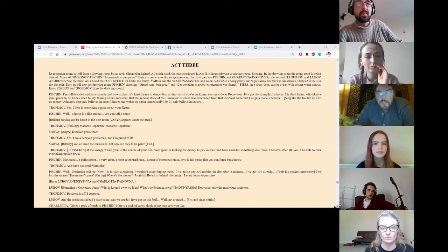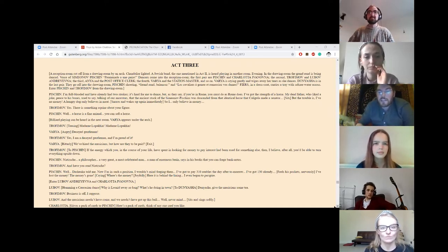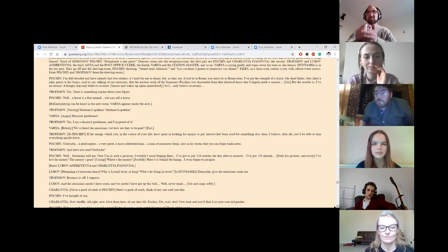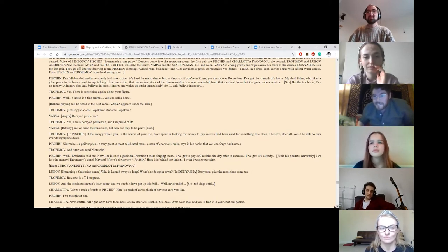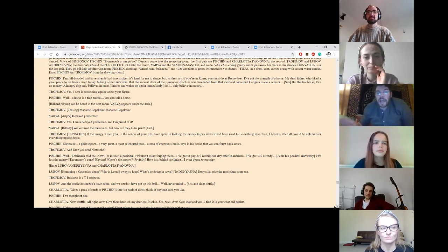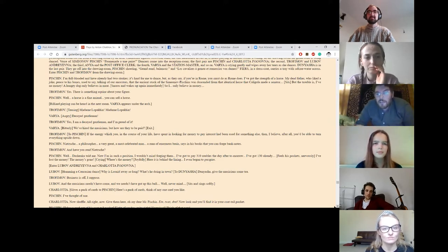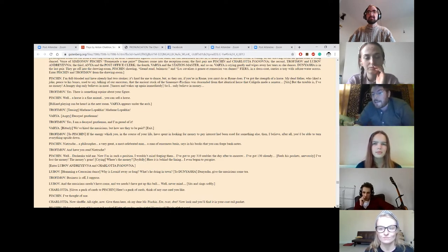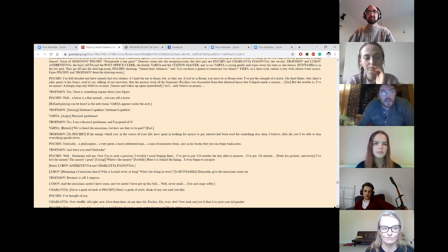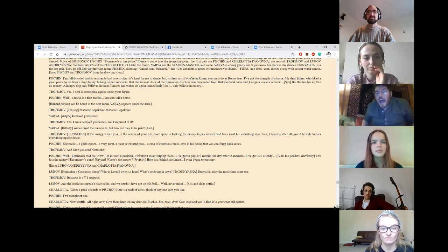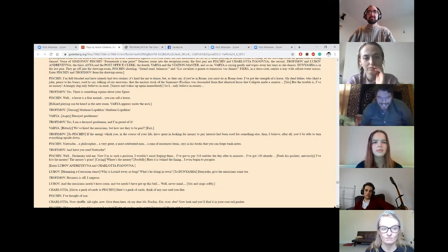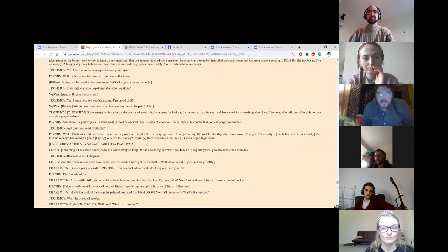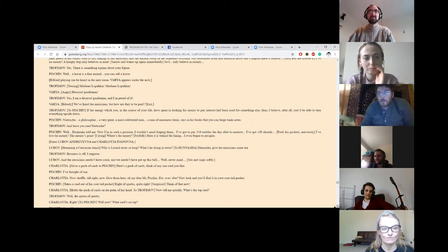Enter Pishkin and Trofimov from the drawing room. I'm full-blooded and have already had two strokes. It's hard for me to dance, but as they say, if you're in Rome, you must do as Rome does. I've got the strength of a horse. My dead father, who liked a joke, peace to his bones, used to say, talking of our ancestors, that the ancient stock of the Simyonov-Pishkins was descended from that identical horse that Caligula made a senator. But the trouble is, I've no money. A hungry dog only believes in meat. So I only believe in money. Yes. There is something equine about your figure. Well, a horse is a fine animal. You can sell a horse.